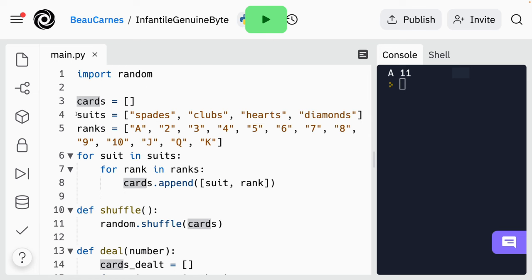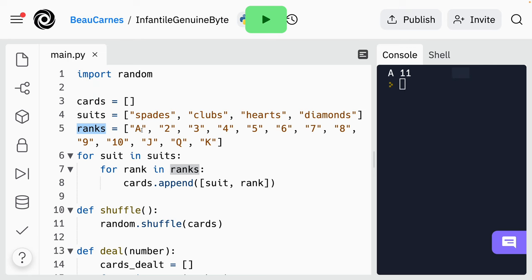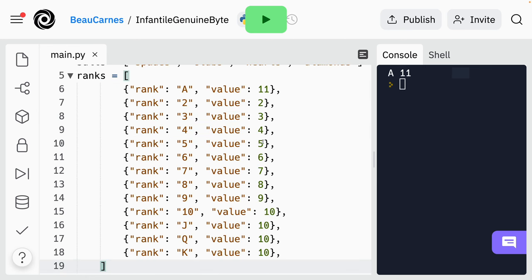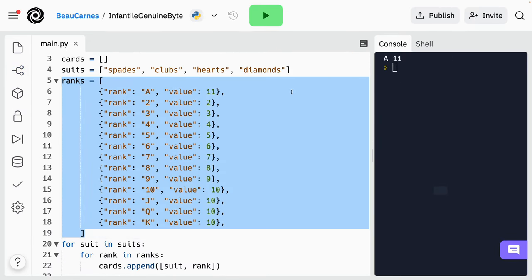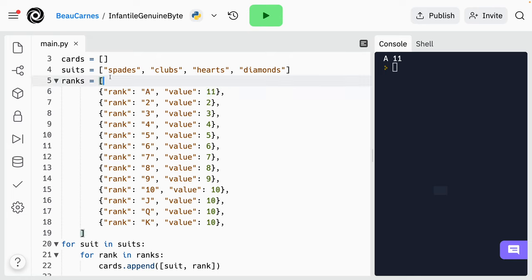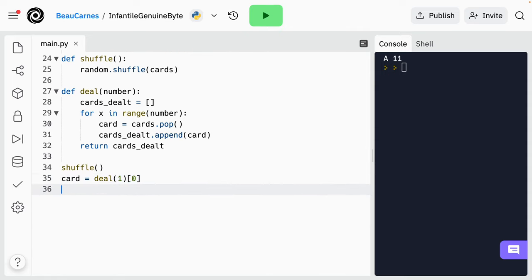Now we're going to update the ranks list. Each element in the list should now be a dictionary. When list elements are long, it's common to put each element on its own line. Each element is going to have the rank and the value — for instance, rank 'A' value 11, rank '2' value 2. I'm going to zoom out just a little bit. We have all these ranks, and each one in this list is a dictionary. Now that this is updated, let's go down and just print a card so we can see what it looks like.